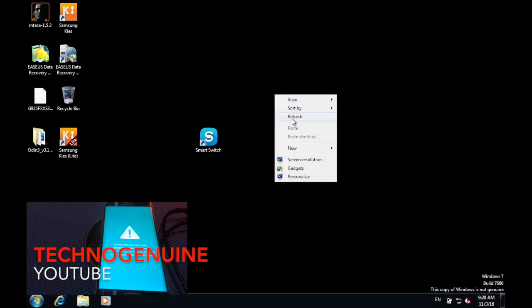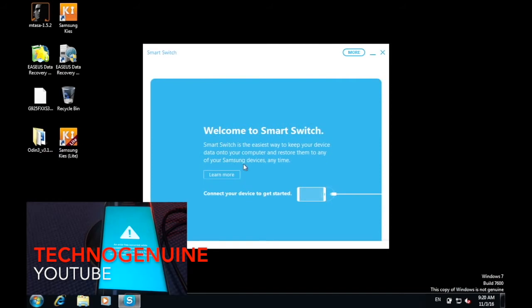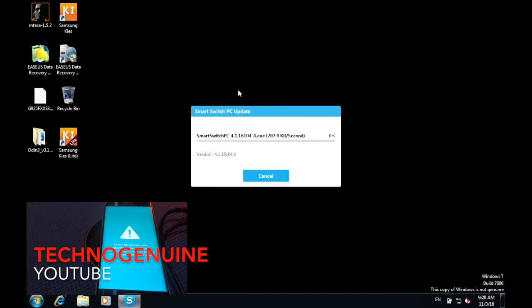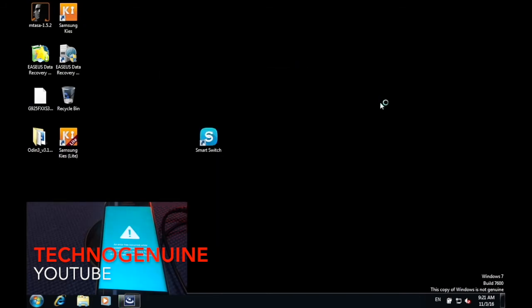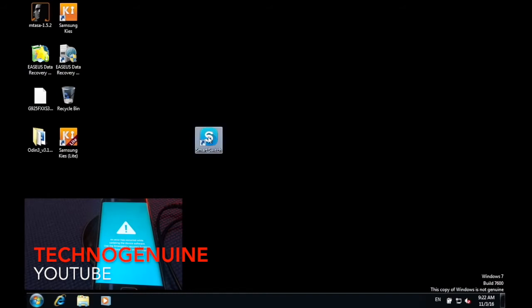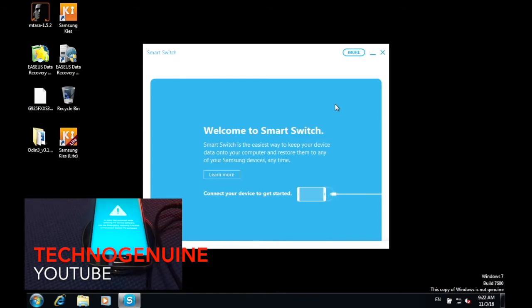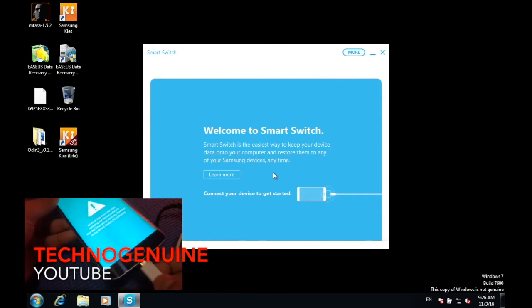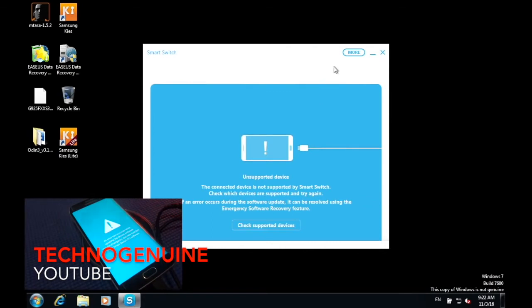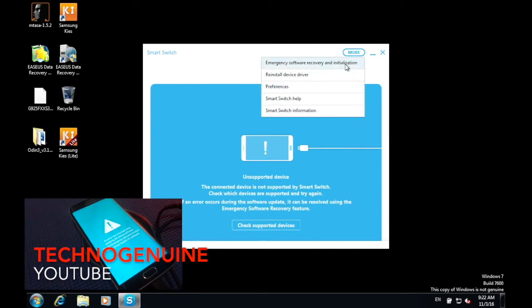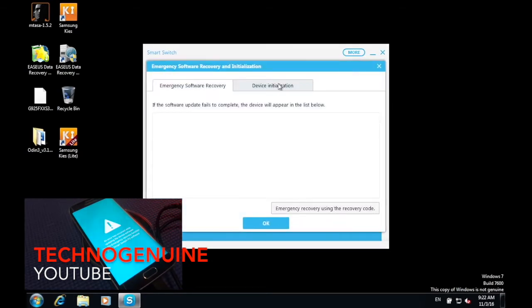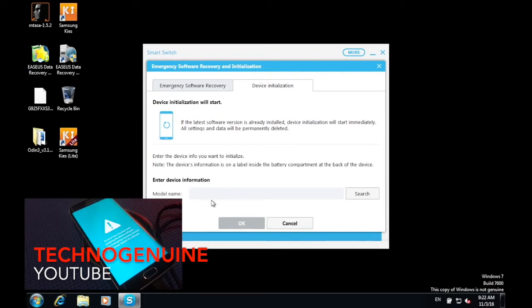Once that is done, close the window and restart the computer. After restarting, double click on Smart Switch. If there's an update, update it. Once the update is finished, relaunch Smart Switch. Then on your device, connect the USB cable to your computer. On your computer, click More, then press 'Emergency Software Recovery and Initialization,' then press 'Device Initialization' and input your phone's model number. Mine is the S6 Edge, so it is SM-G925F.